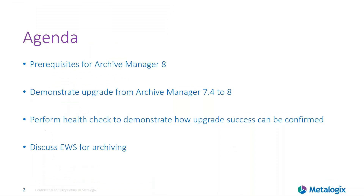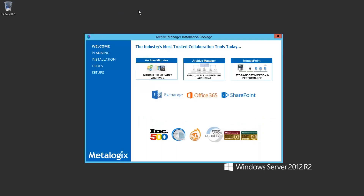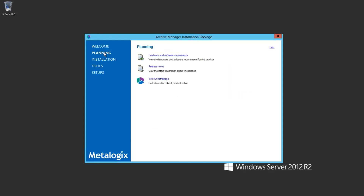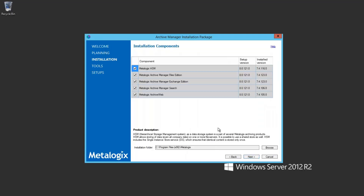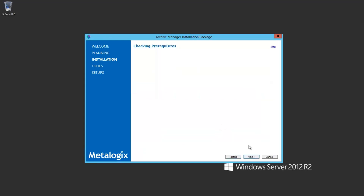We're now jumping into the actual upgrade process so I can demonstrate what the upgrade installer does and show you how to confirm the upgrade was successful. Taking a look at my test environment, this is the installation package installer on screen. We're on the welcome screen and on the planning tab you'll see the full listing of hardware and software requirements, release notes, and a quick link to our homepage. On the installation tab, accept the license agreement — it will automatically detect all installed components and select them for upgrade.